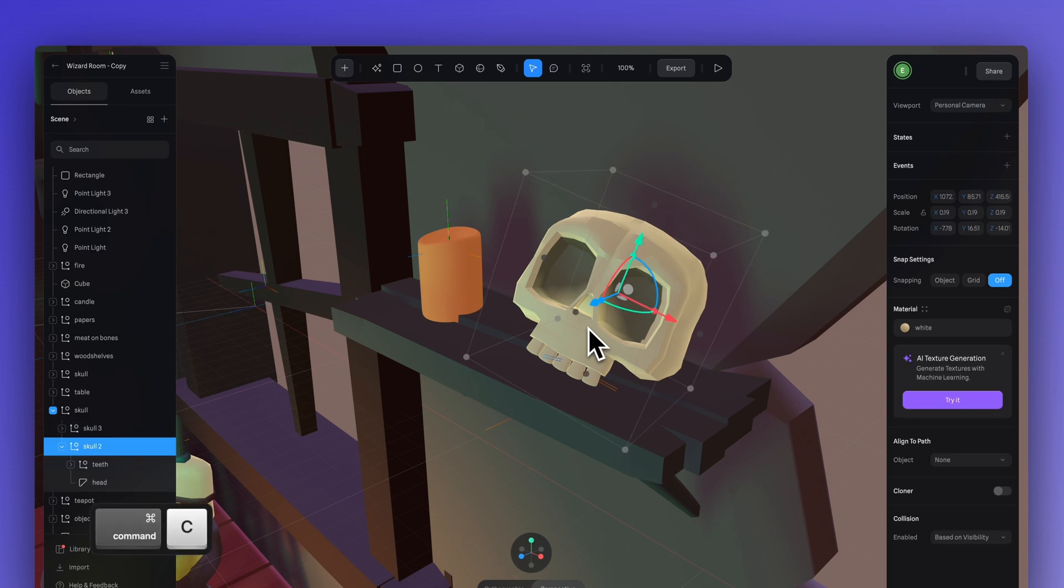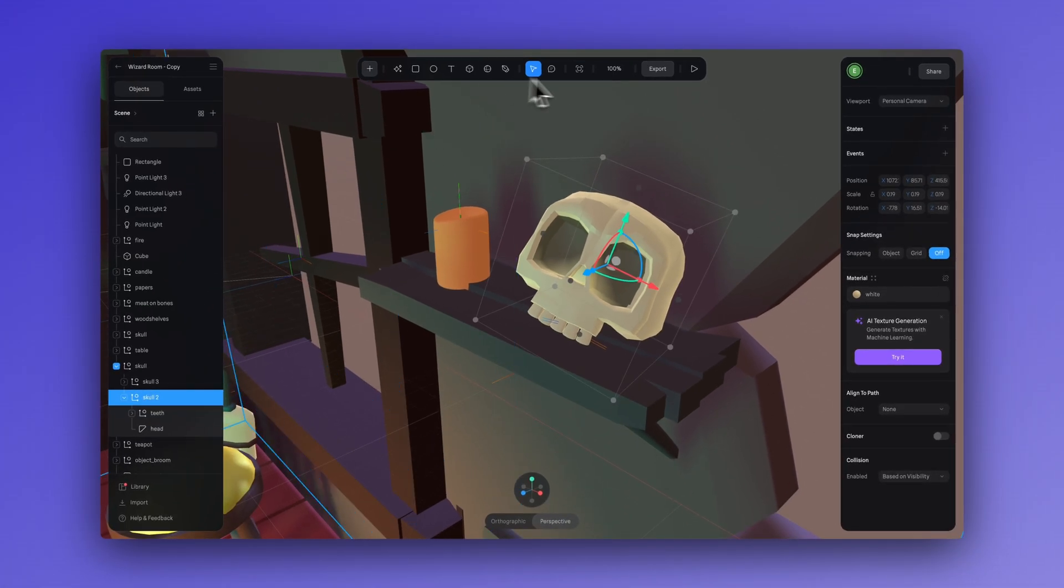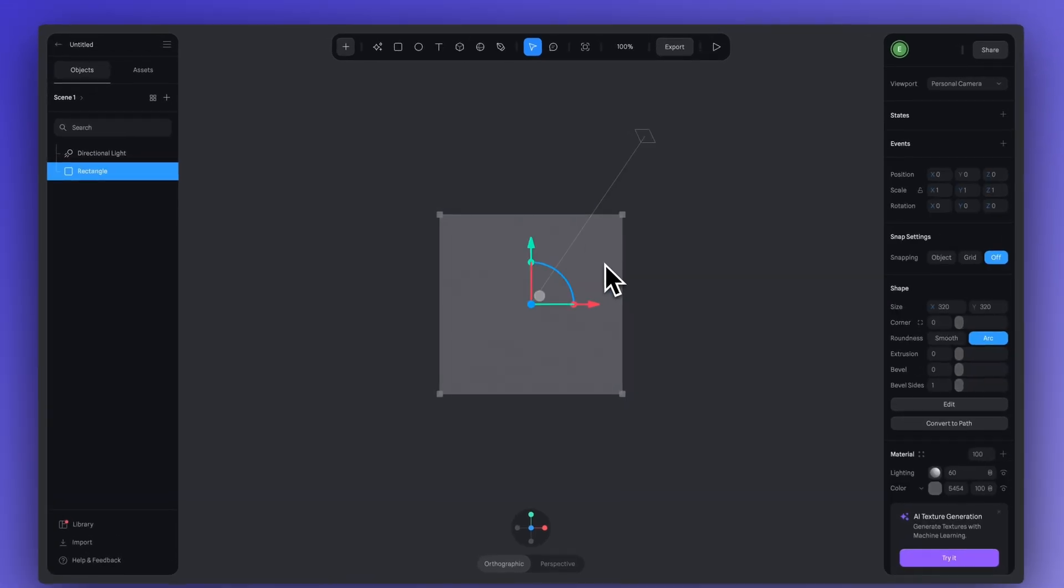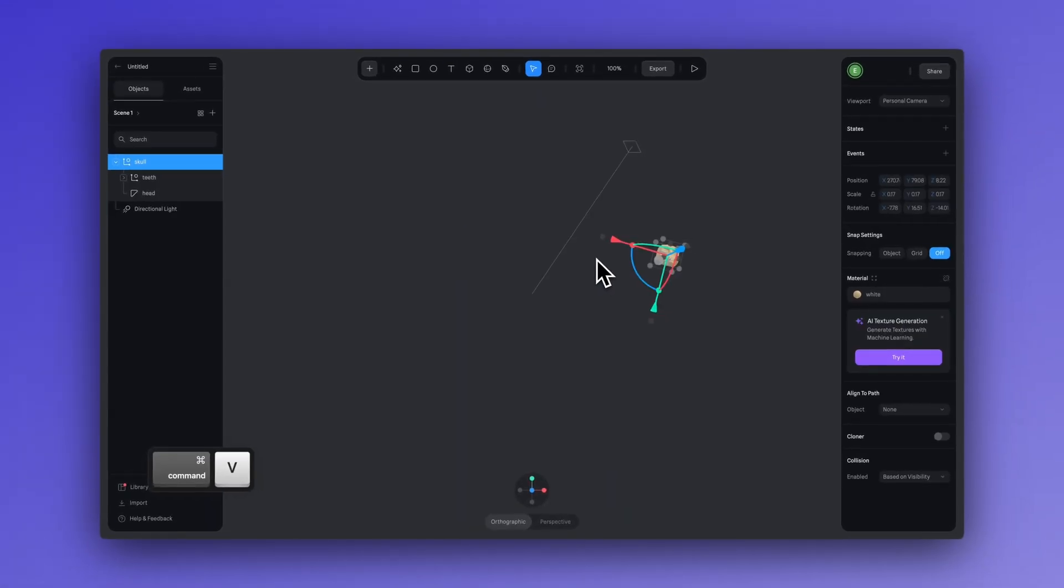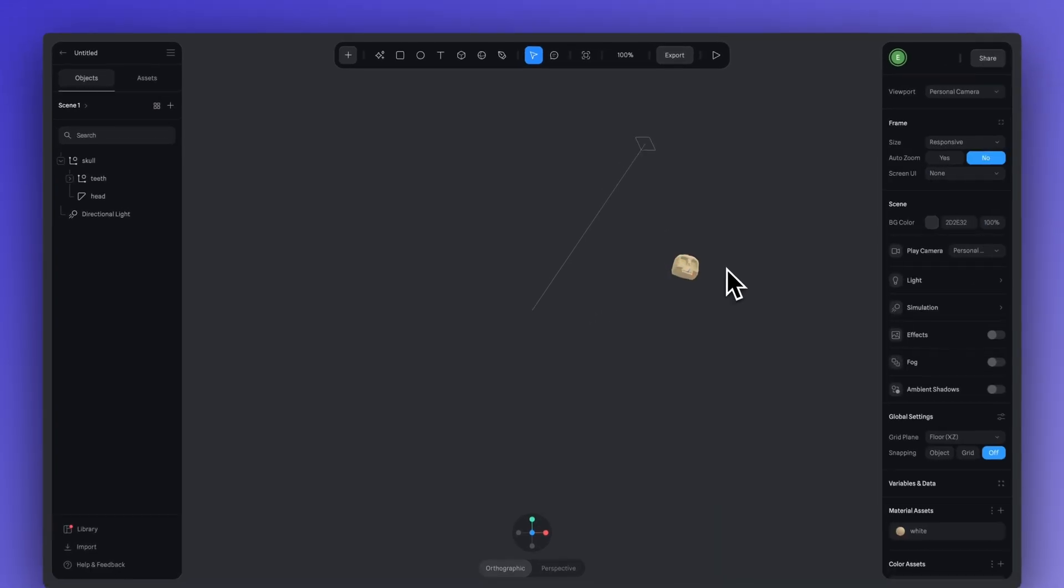Select the skull, hit command C, and let's open a new file in Spline. Let's start by deleting the default rectangle and then paste, command V, our skull into the scene.